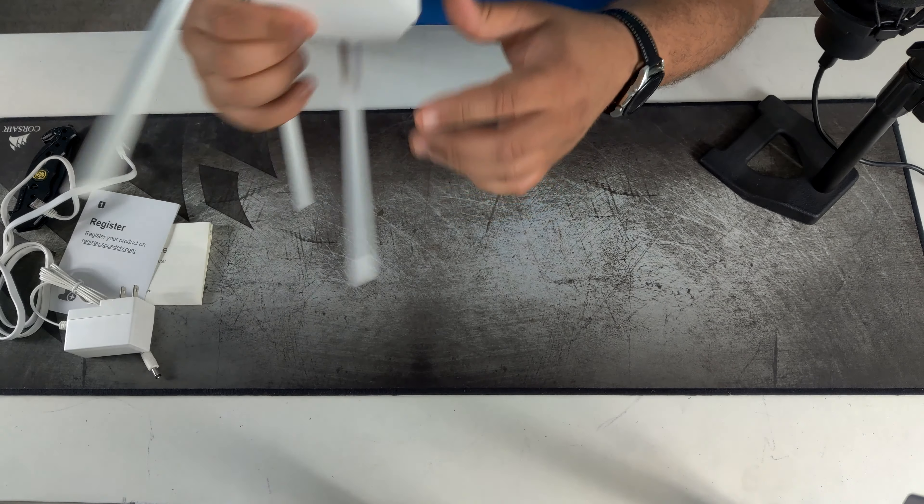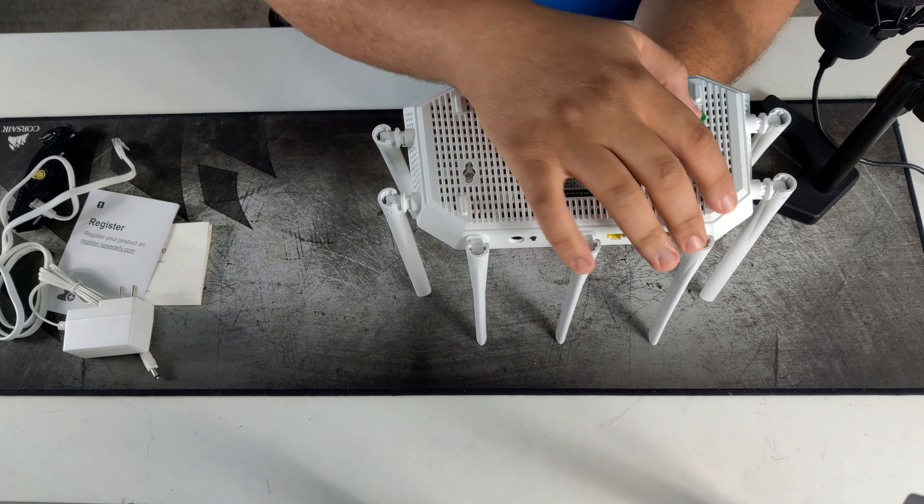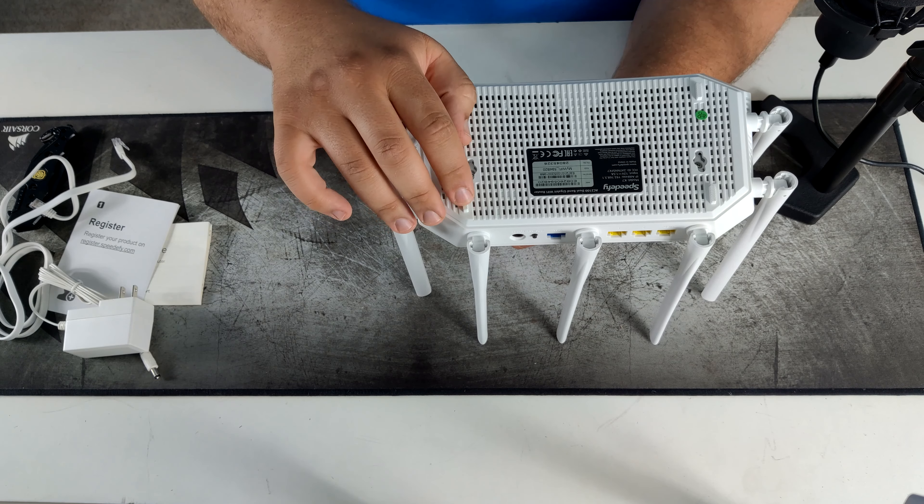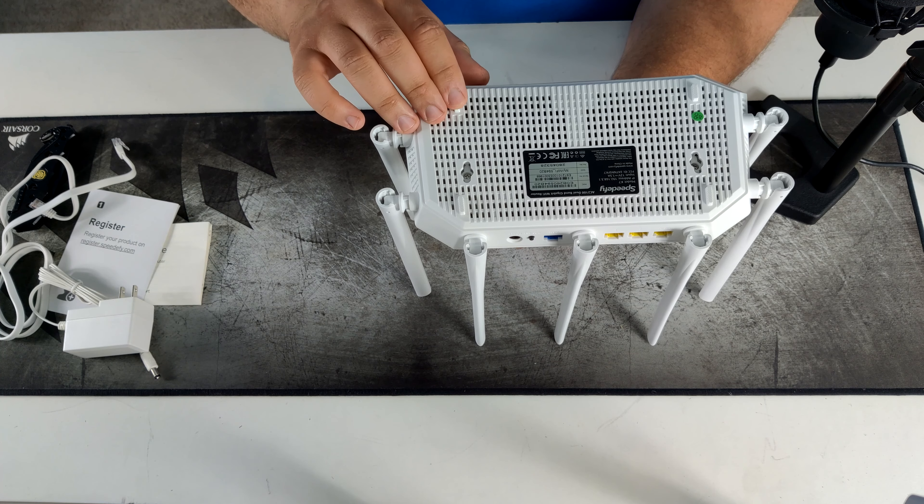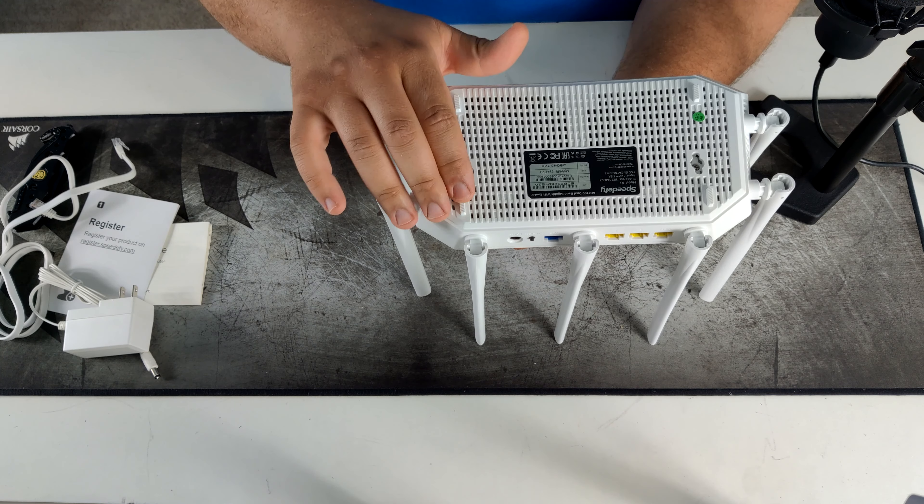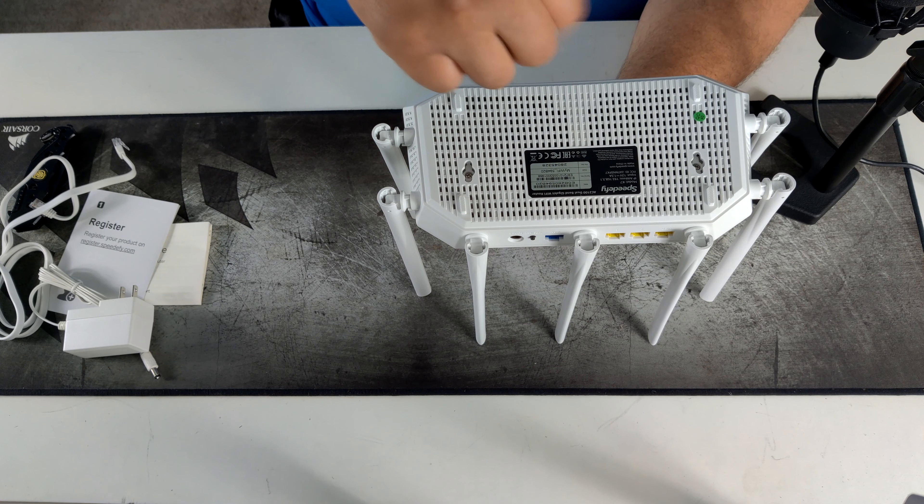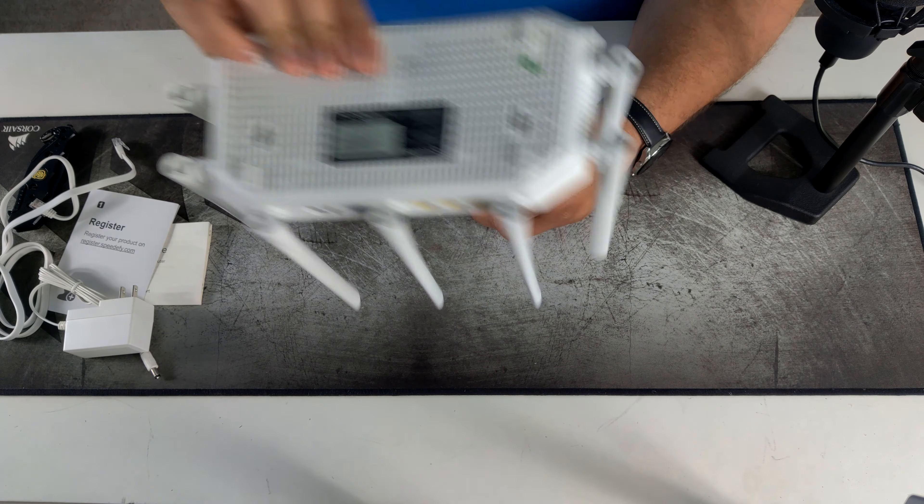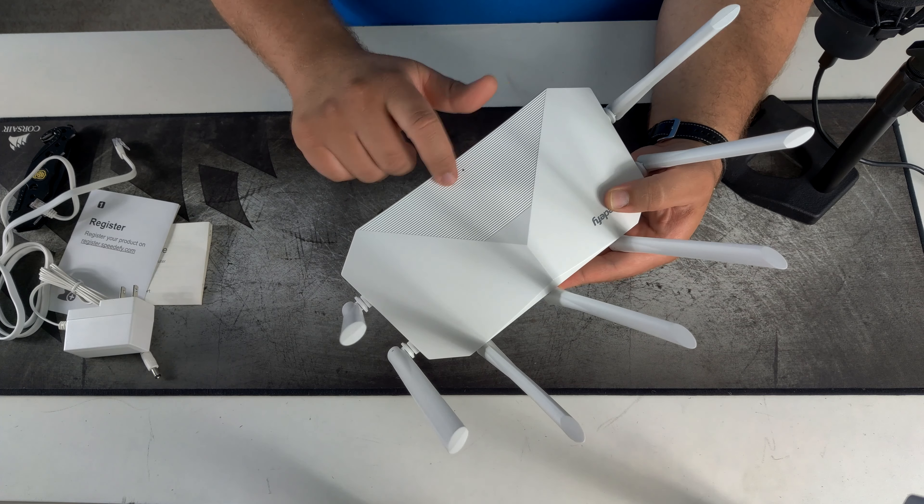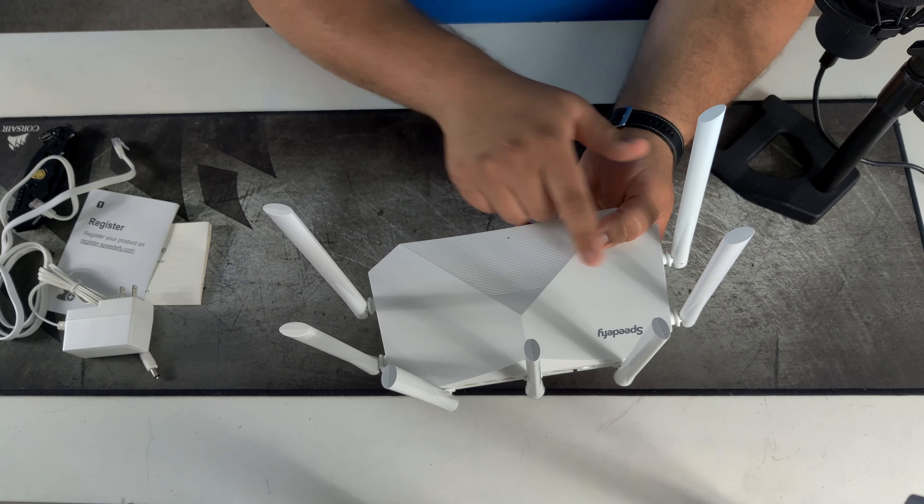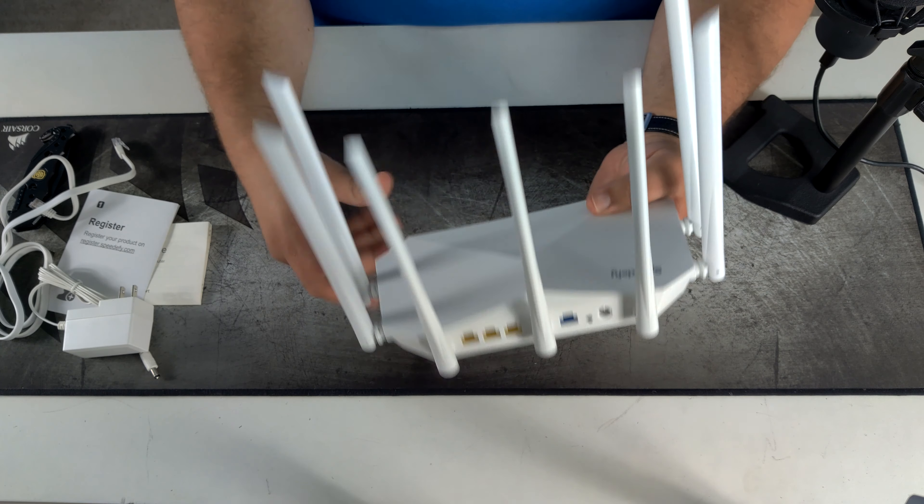So let's look at the product. On the bottom of the router we have 4 feet. I wish they were rubberized but they have like a pattern to them. So it makes it a little bit less slippery. But I wish they were rubberized. Let's look at all the information about the router and serial numbers and everything. On the top we have what looks like an LED indicator light and the brand of the router.